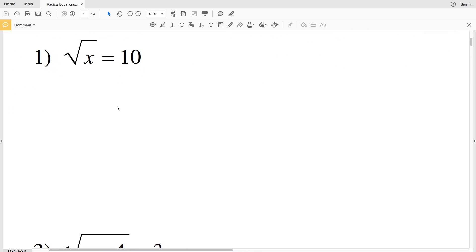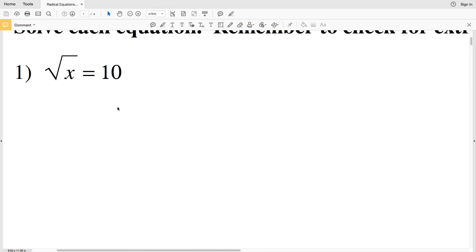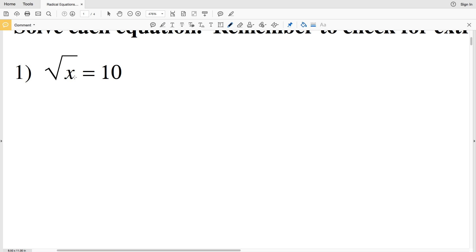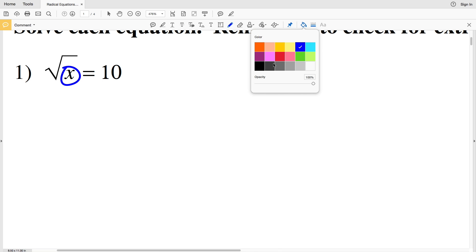For number one we have the square root of X equals 10. Just as with X plus 2 equals 10 you subtract 2 to isolate X, or with 2X equals 10 you divide by 2, with radicals we need to figure out how to isolate the X that's within the radical. The square root is canceled out by squaring.